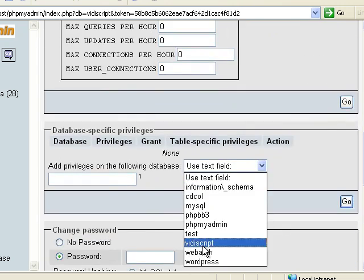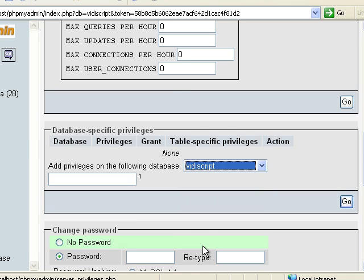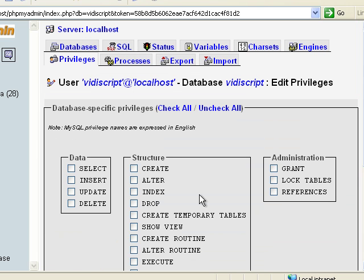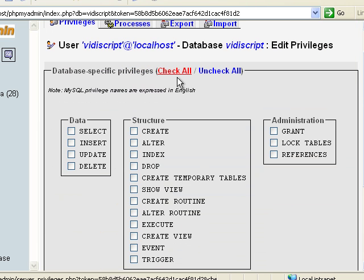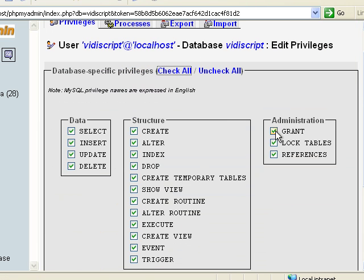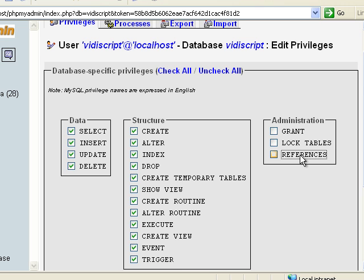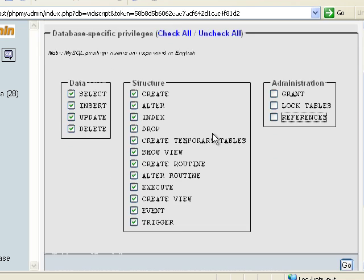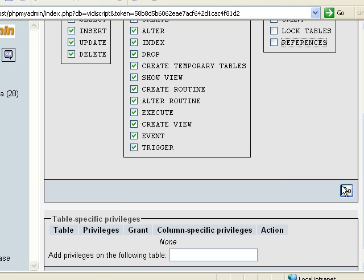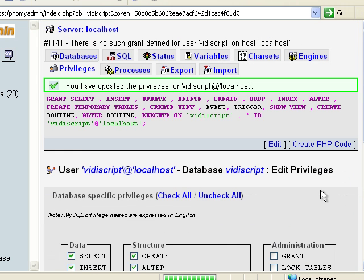I'm going to select the VideoScript database and click check all, then uncheck all three of these database specific privileges, and then click go.